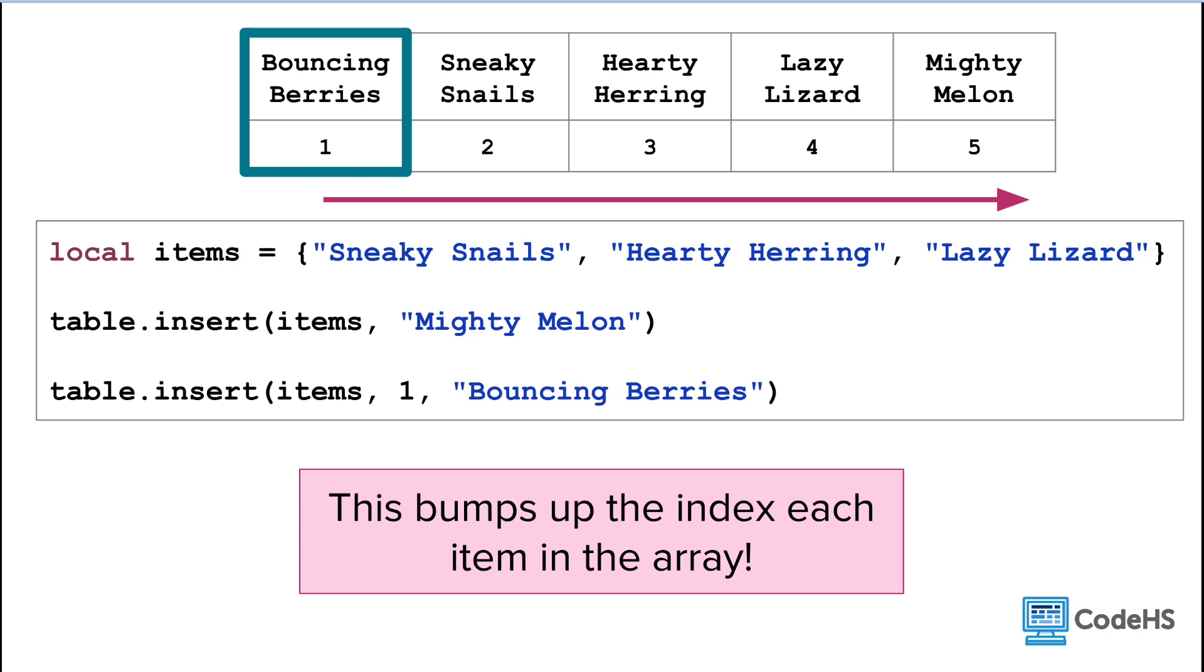Everything else is bumped up in the index. This is an important thing to consider when deciding where to add a new item. Adding the item at the end keeps all of the original indexes the same, while adding the item anywhere else can impact the indexes of the other items.